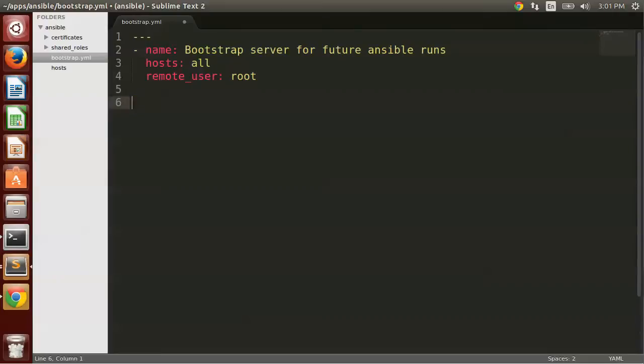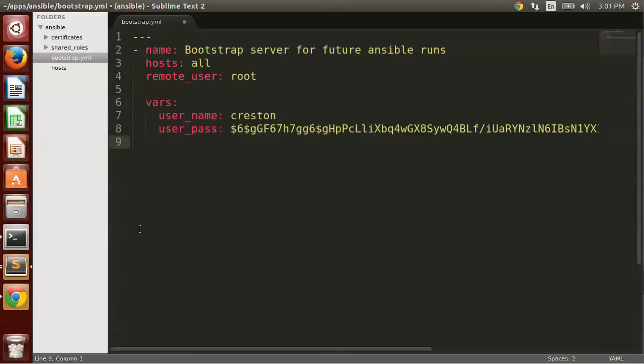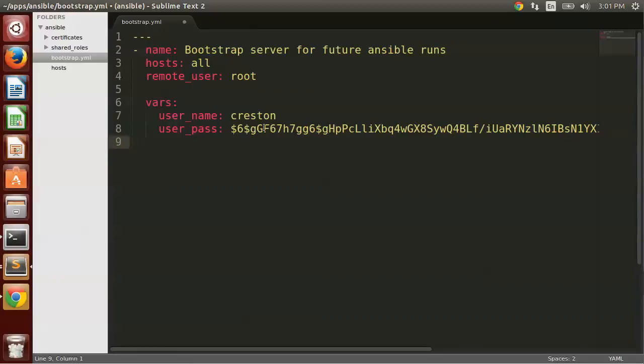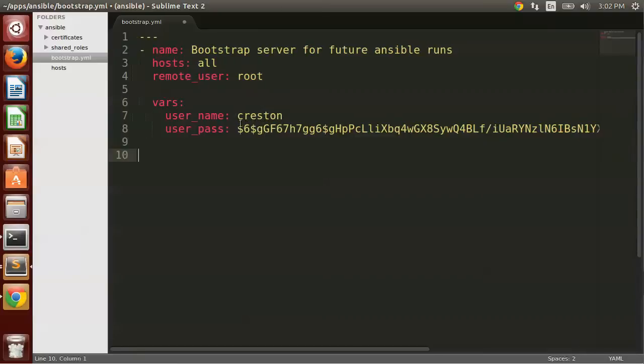The next line to add involves variables. So I'm going to copy this set of lines for setting variables. So we're doing vars and we're setting the username equal to Creston. So you would change this to your username. And this user_pass needs to be the crypted password. So that is from what we just created using the mkpasswd utility. We're going to use these variables to create a new user on our server.